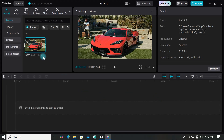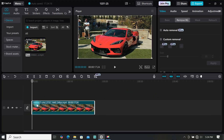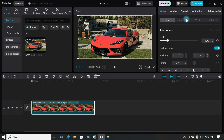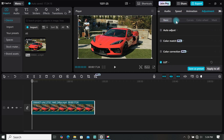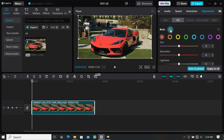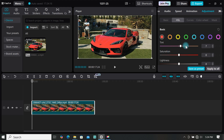I want to change the color of this car to a different color, so I will add it to the timeline. Then go to Adjustment and click on HSL. As you can see there are a lot of colors here, and each has three options: tint, saturation, and lightness. If the color of the object is red, select red; if yellow, select yellow; if blue, select blue. Since we are changing the color of the car from red to a different color, we will select red, then adjust the tint to change the color.